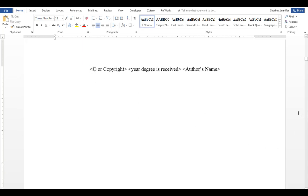The next page is the copyright page. It only includes a copyright symbol or the word copyright, not both, your name, and the year you received your degree.